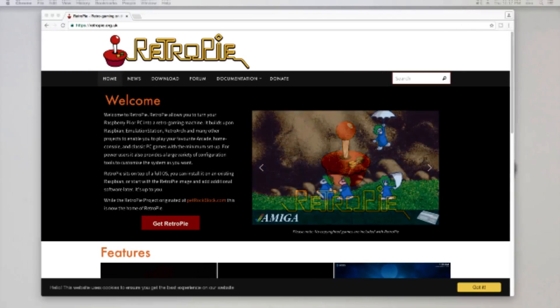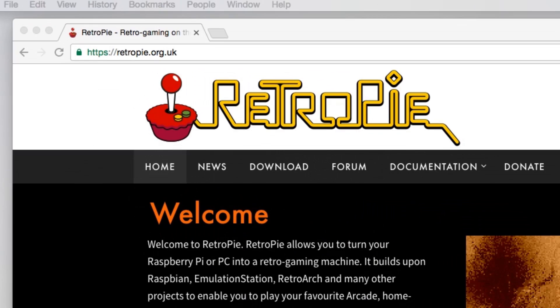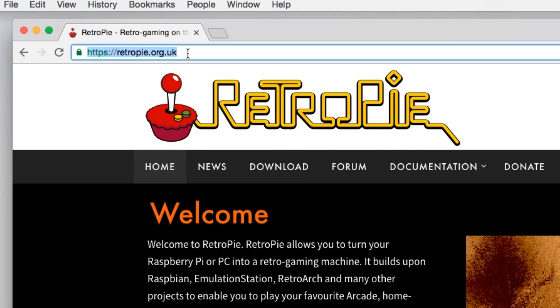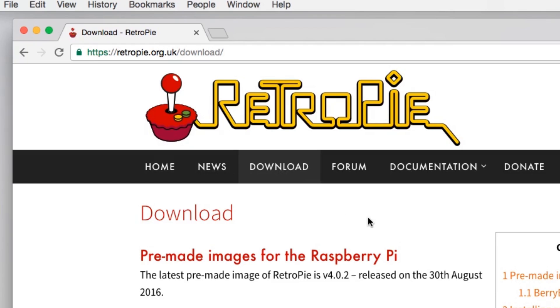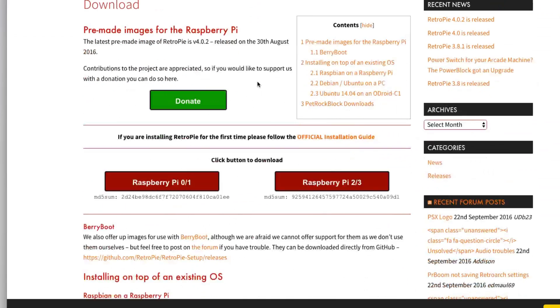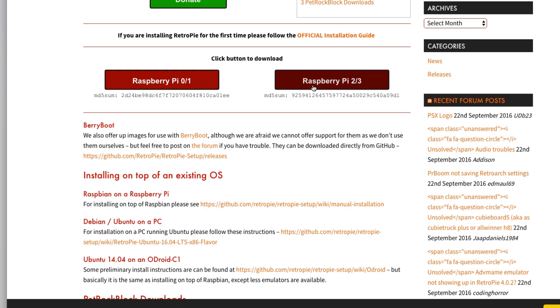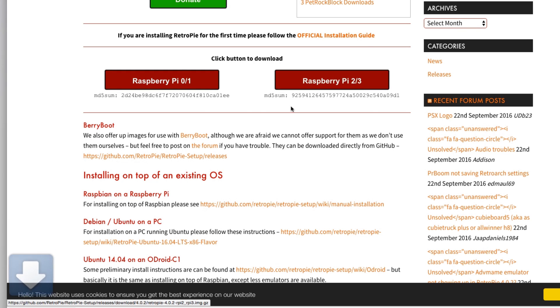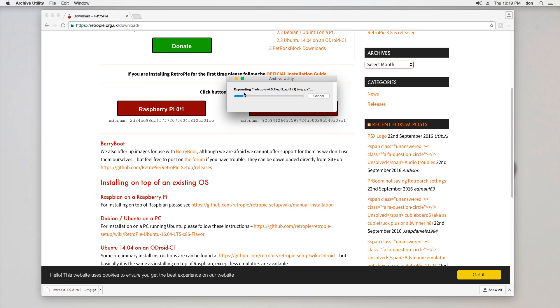Alright guys, so for downloading Retro Pi, I would navigate over to retropi.org.uk. Now I'm going to leave all the links in the description below, so don't worry about trying to follow that on top. Now hit on the Download tab and then select the Raspberry version that you have. So for us, we have Raspberry Pi 3 and that's the link I'm going to be selecting. As soon as it's done downloading, remember to extract it.